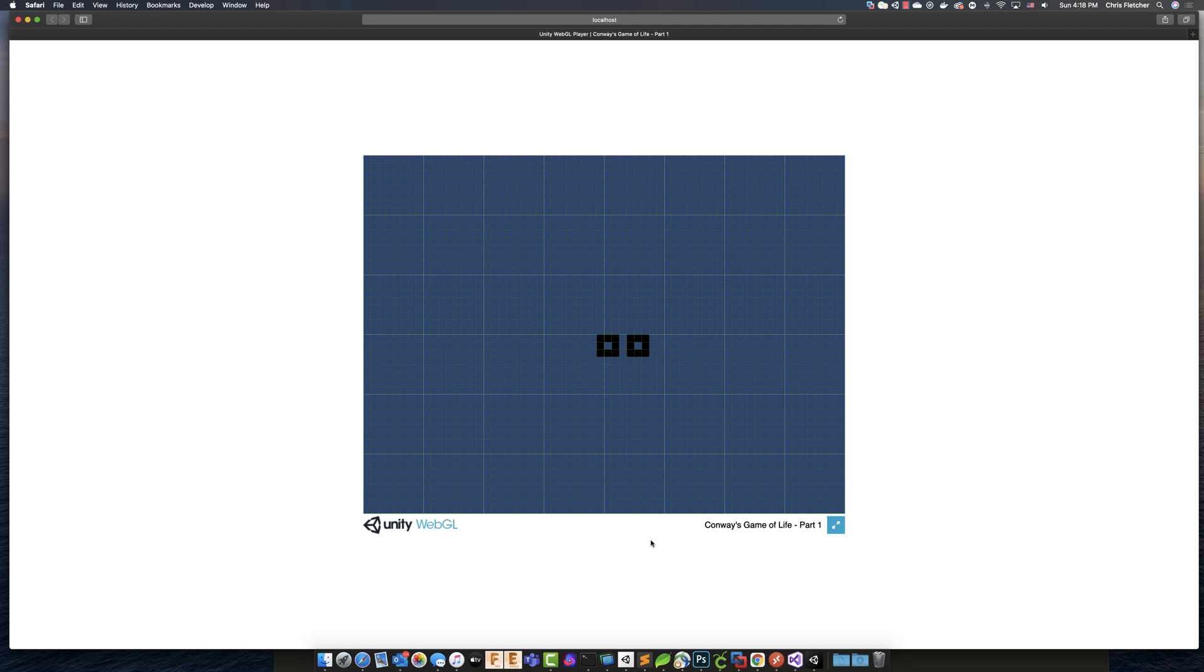So, the other cool thing that we're going to learn is how we're going to take Unity and build our, or basically structure our program in such a way that it doesn't matter if we build it for WebGL or for the desktop,